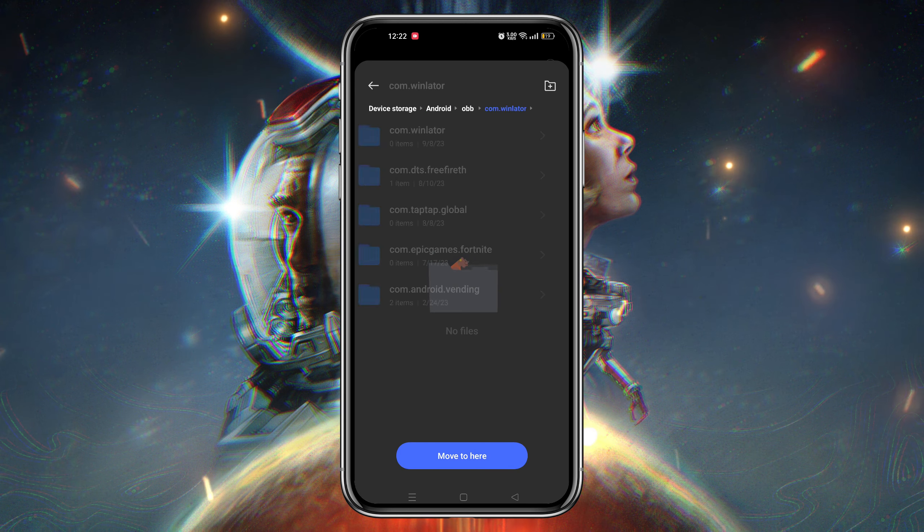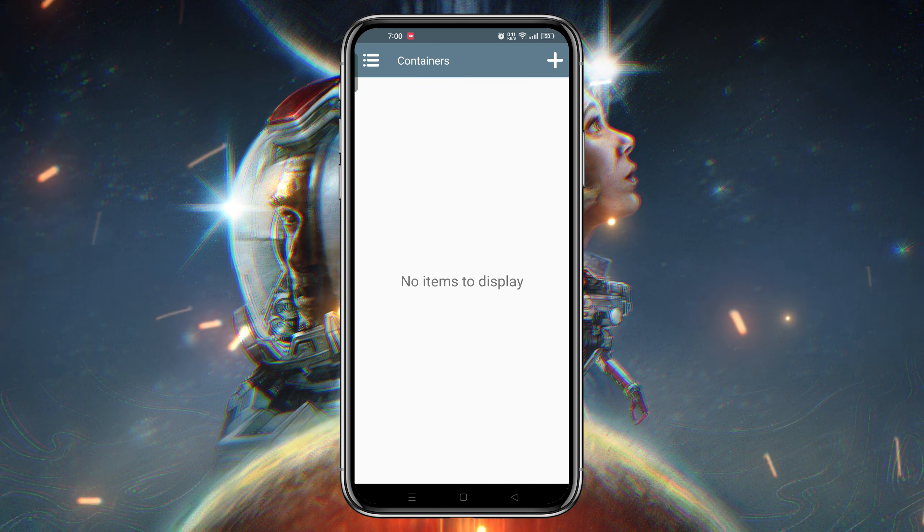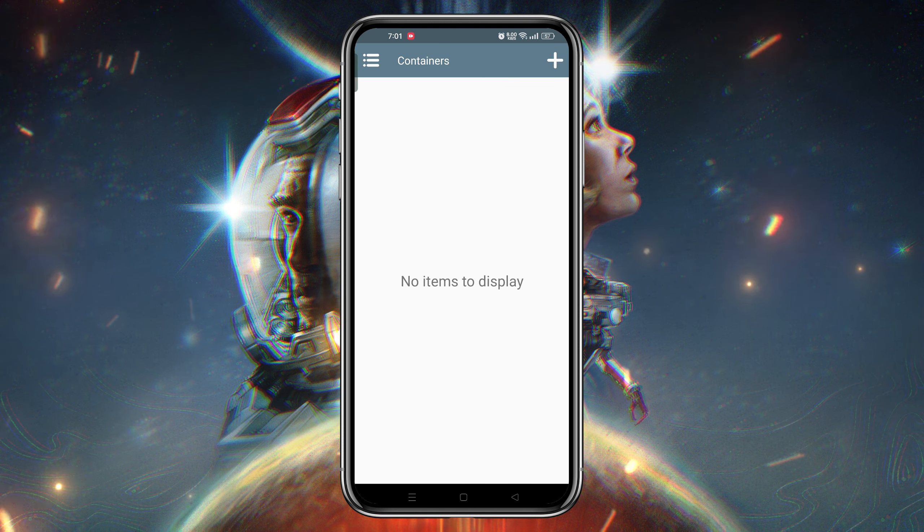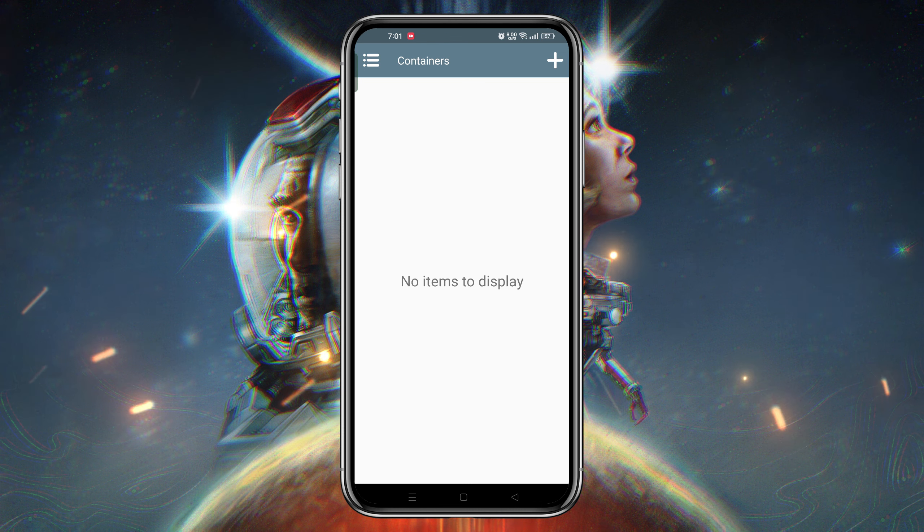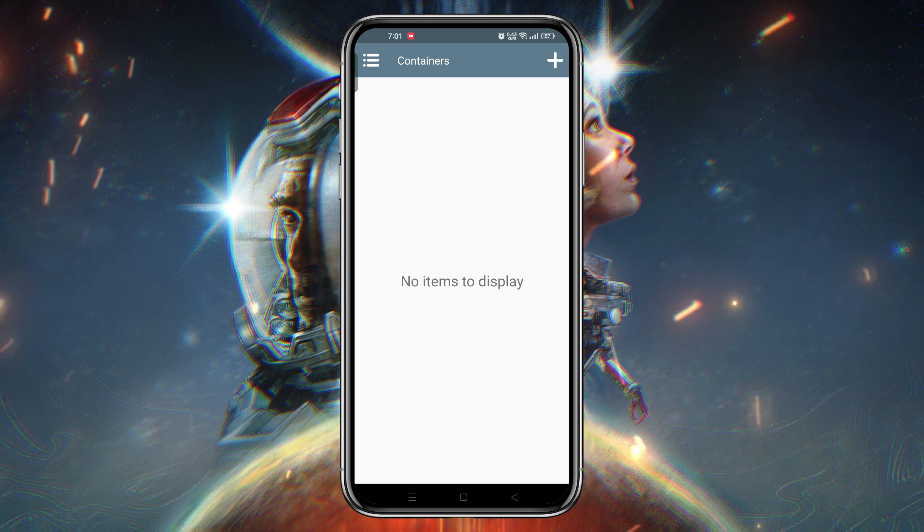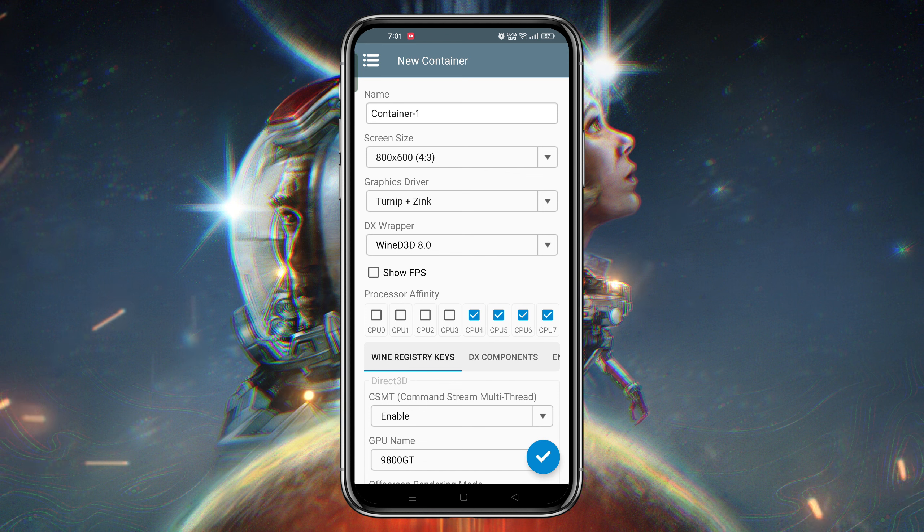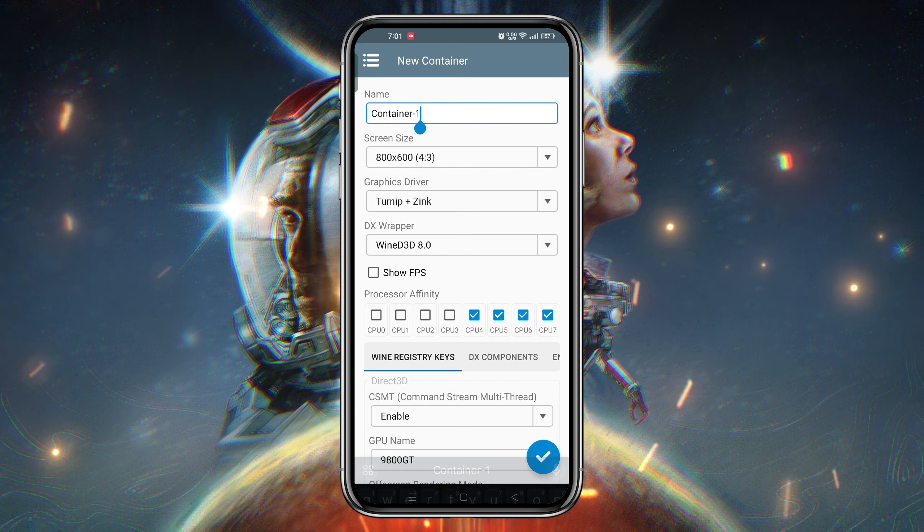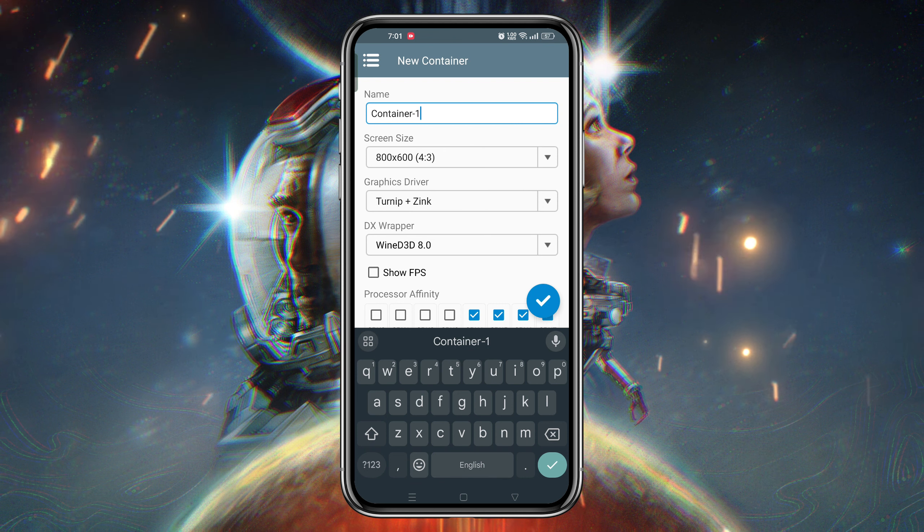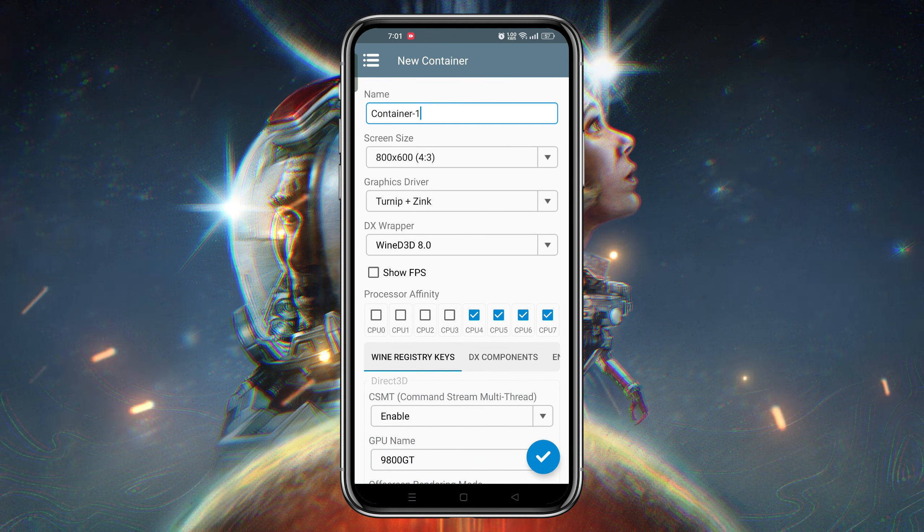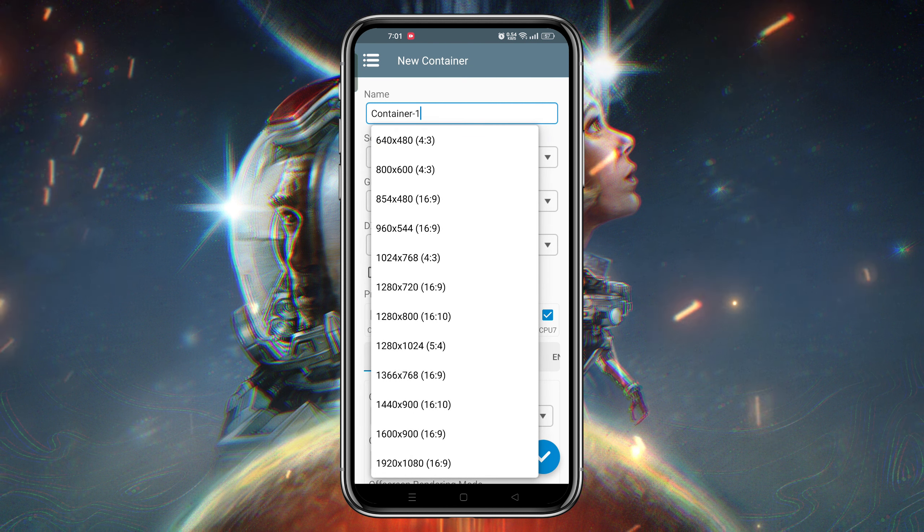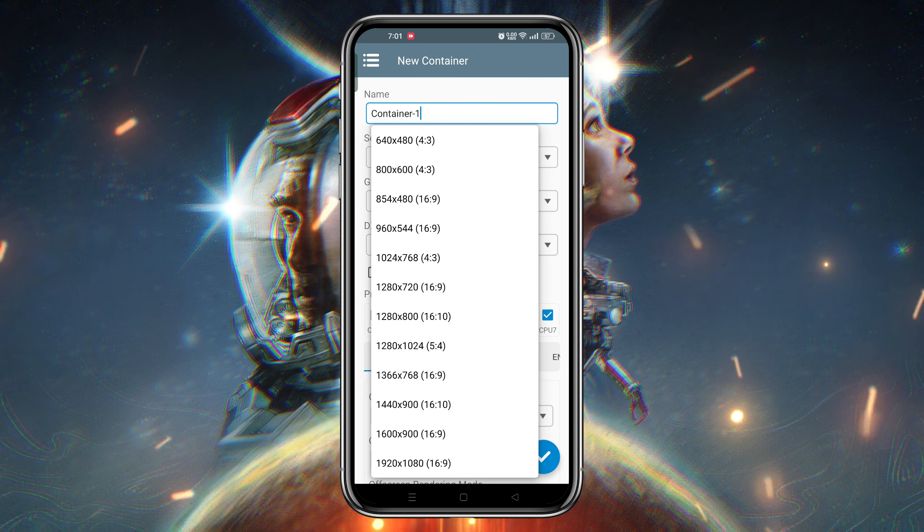The app will prompt you to create a container by pressing the plus icon, which gives you all these properties to adjust. Give a name to the container to identify it easily. You can set the resolution size under the screen resolution section. I'm selecting 720p, but you can go up to 1080p if you have a good device.